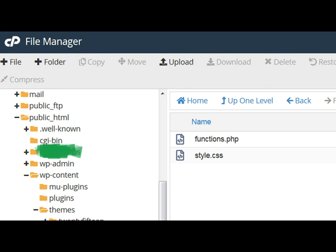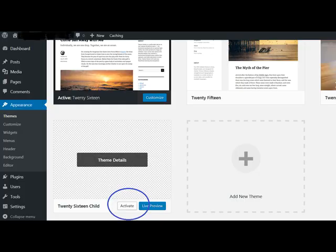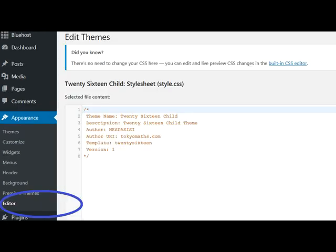Under the dashboard appearance, you activate the new child theme. Now you will be able to write CSS in the editor.